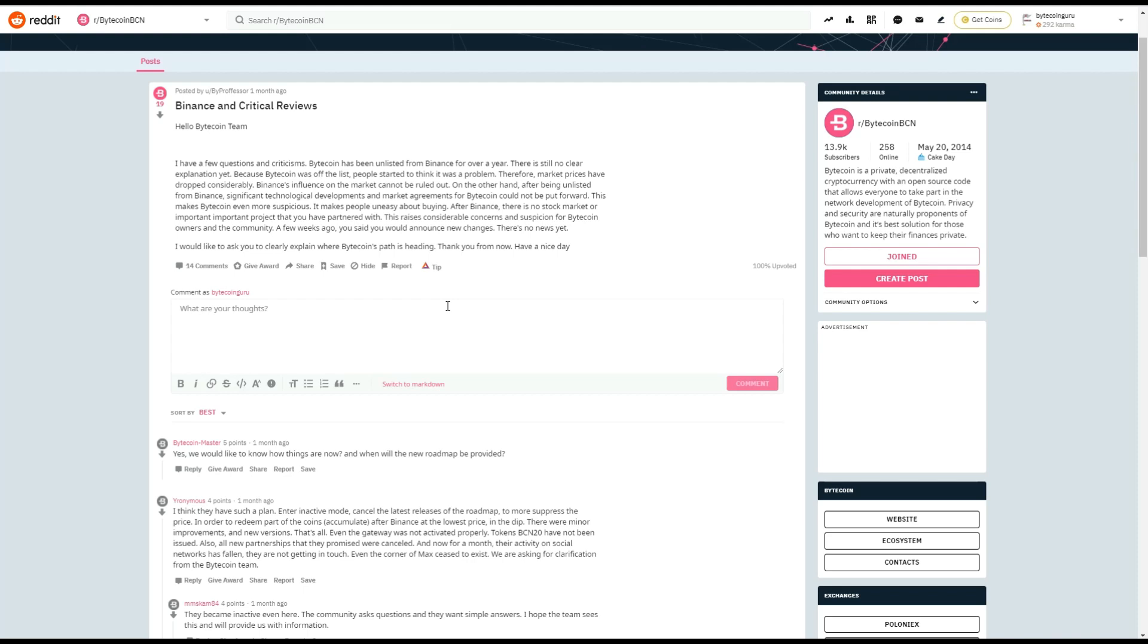Therefore, market prices have dropped considerably. Binance influence on the market cannot be ruled out, of course. On the other hand, after being unlisted from Binance, significant technological developments and market agreements for Bytecoin could not be put forward. This makes Bytecoin even more suspicious. It makes people uneasy about buying.